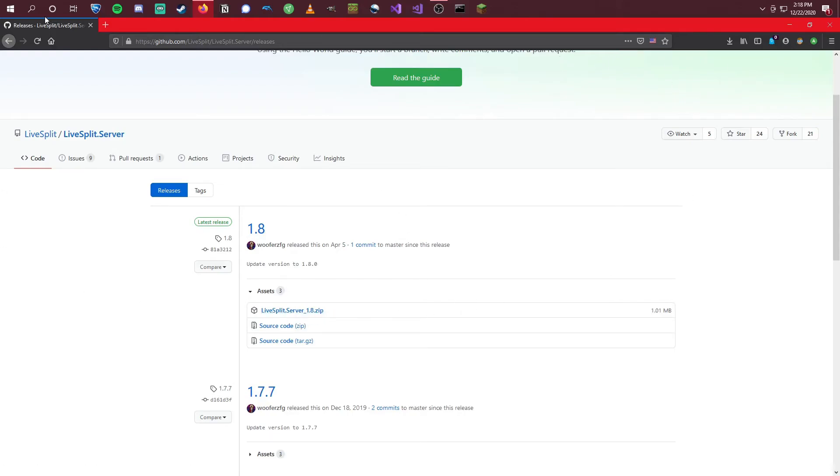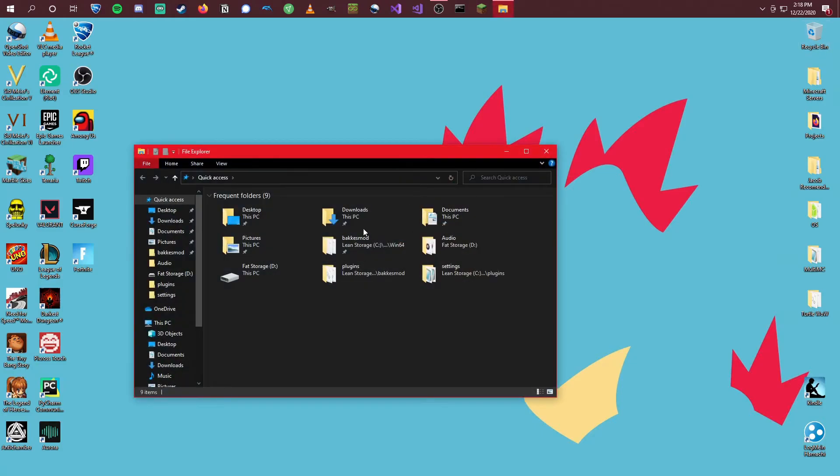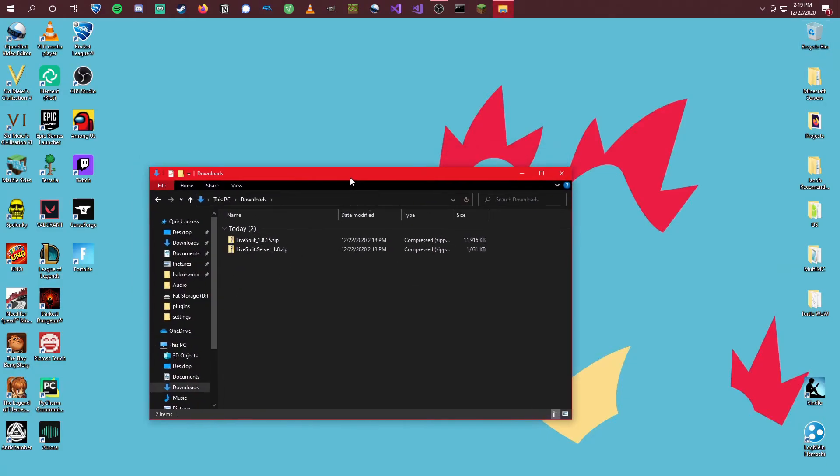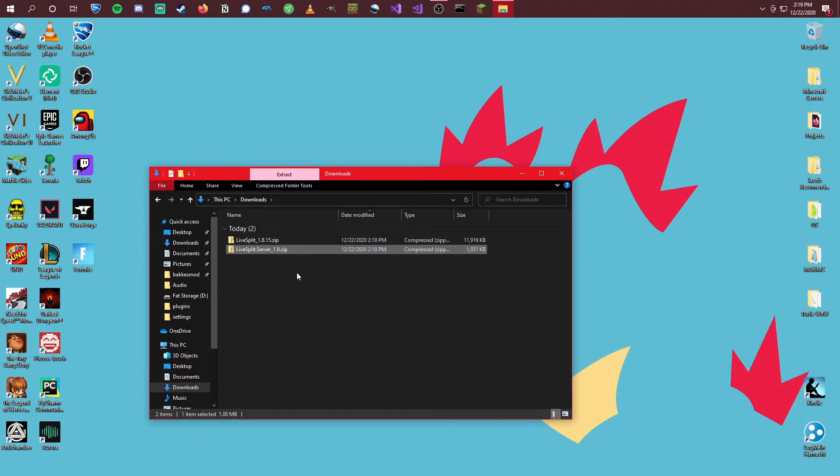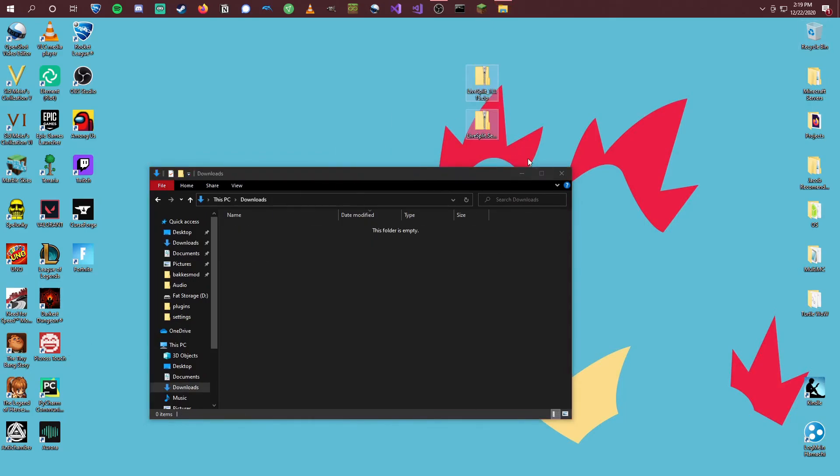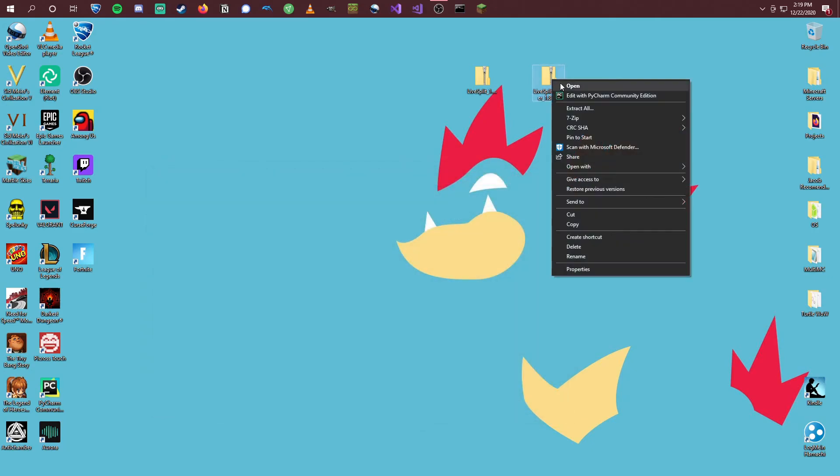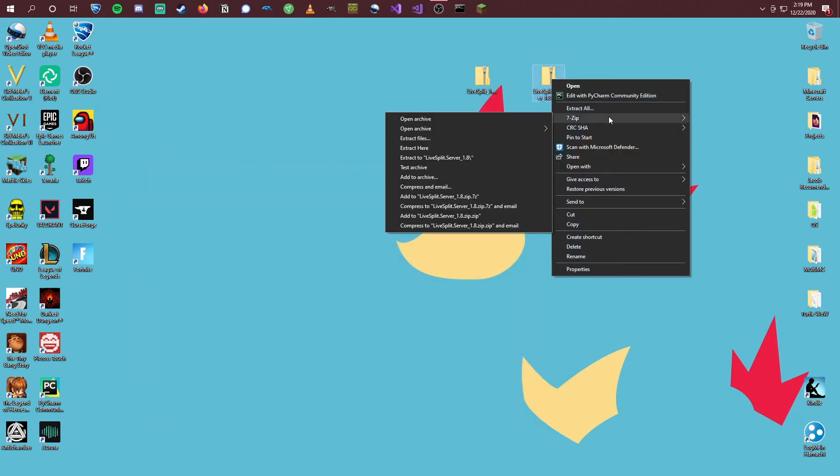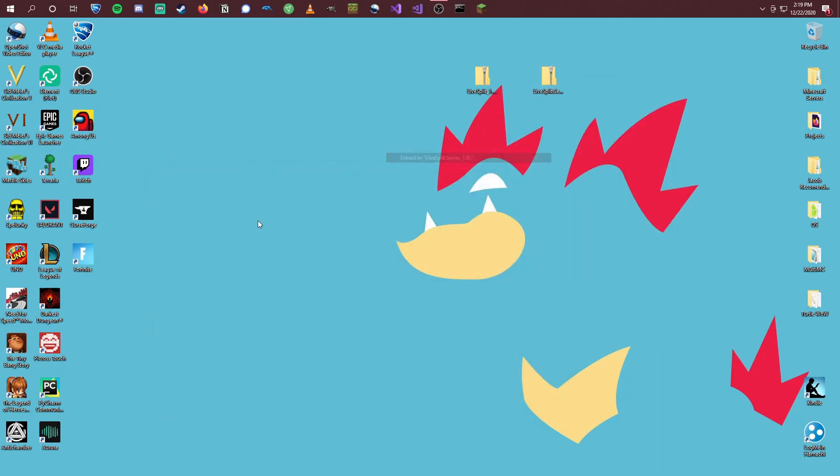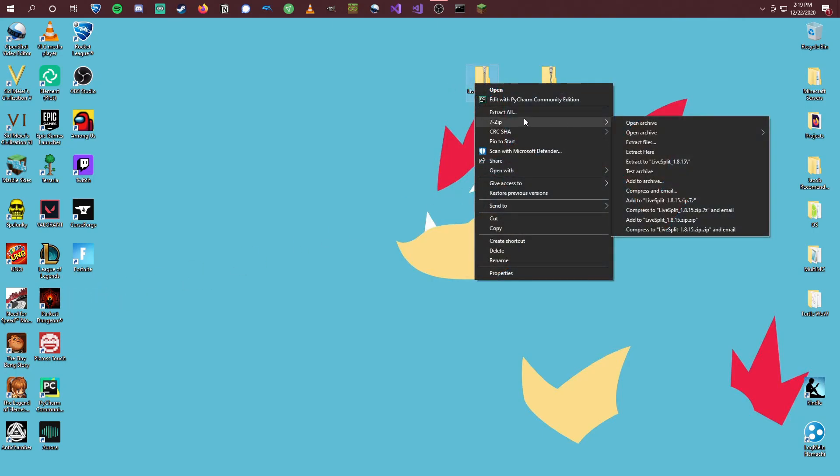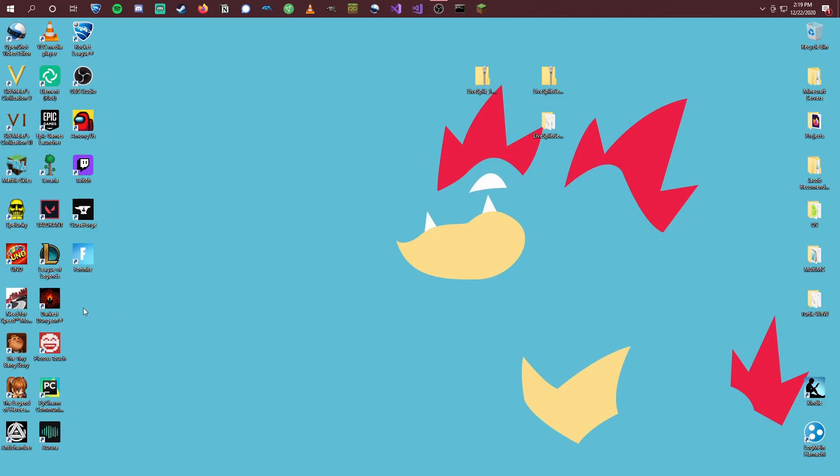And so once we've got those downloaded, you can see here in my Downloads folder, we've got those. I'll move them to my Desktop, make it a little bit easier. And we're going to want to extract these. So with the LiveSplit Server, we'll go ahead and extract that. Should be right there. And then for the actual LiveSplit, we'll go ahead and extract that. Okay, we're done with these zips. Get rid of those.